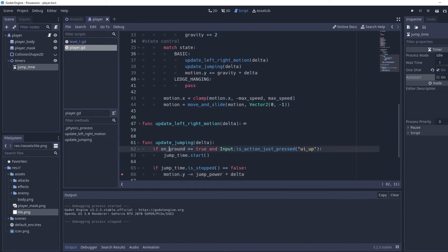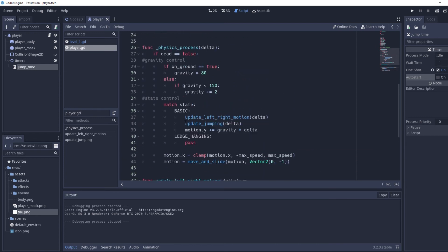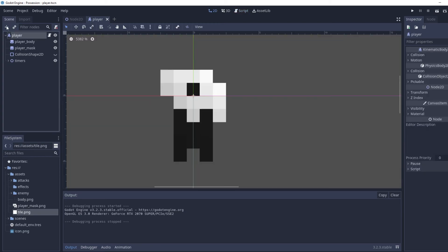Nothing happens when we try to jump — that's because we don't have a way to detect if we're on the ground yet. There is a built-in `is_on_floor()` function but it isn't entirely reliable; it can report false positives, deciding we're on the floor when we're not, or vice versa.